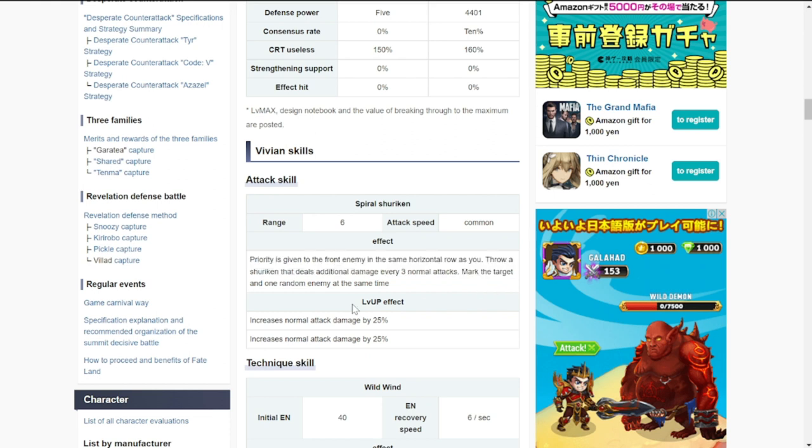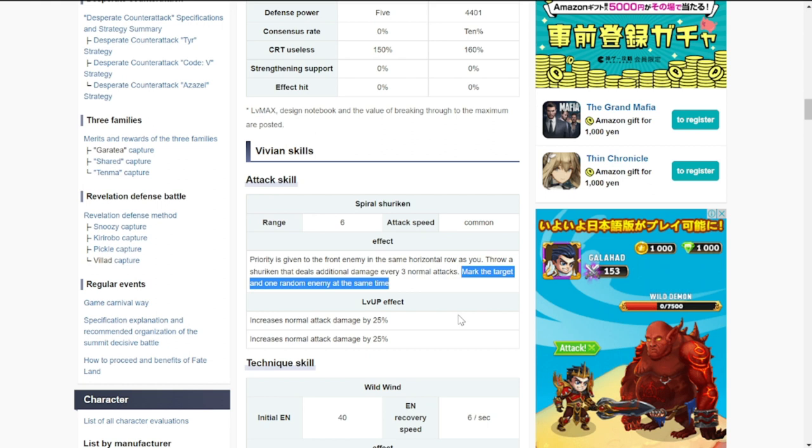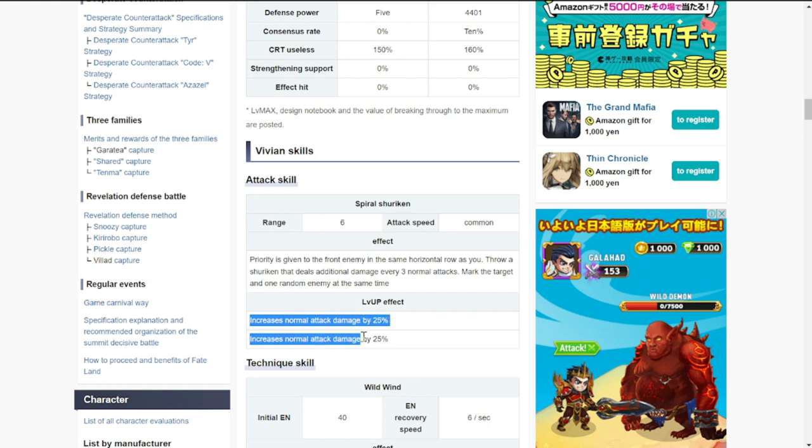Throws a shuriken that deals additional damage every three normal attacks. Additional damage after the third marks the target and one random enemy at the same time. The mark is actually important because the mark will eventually give additional damage later.